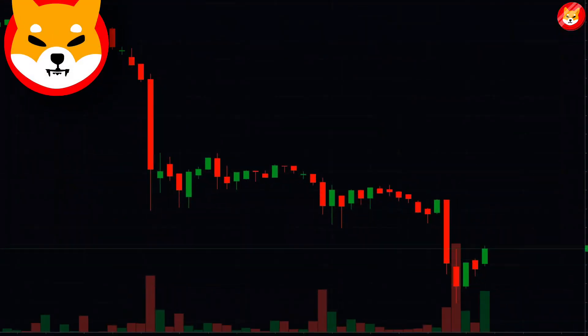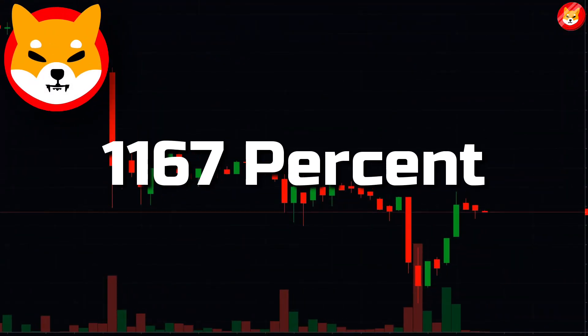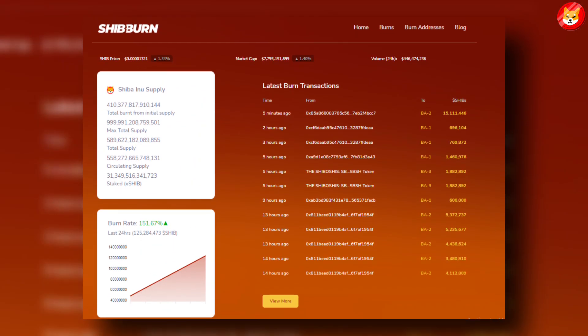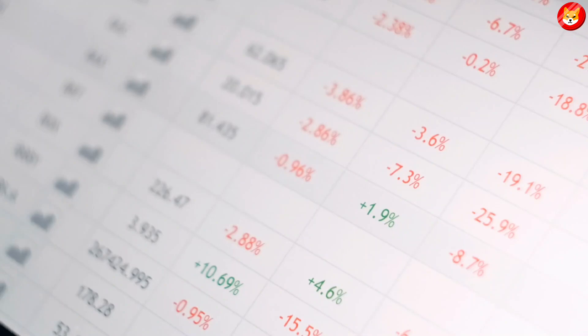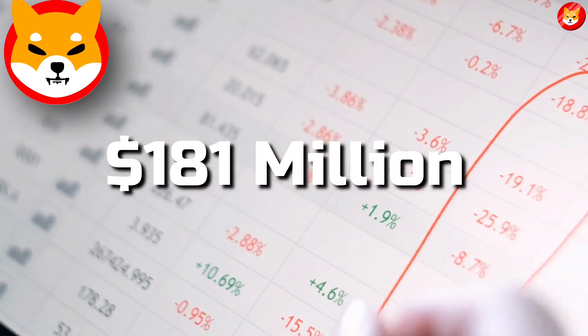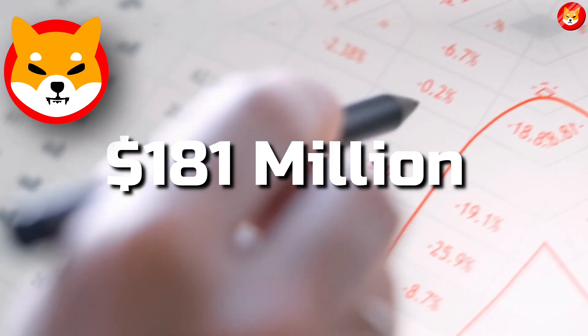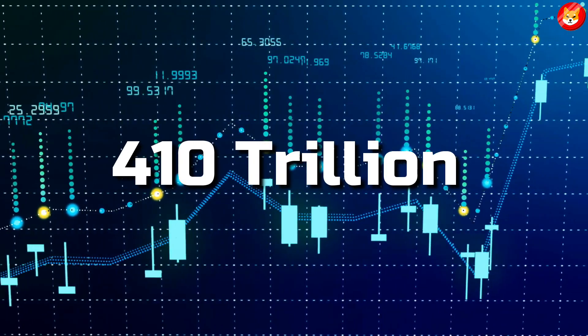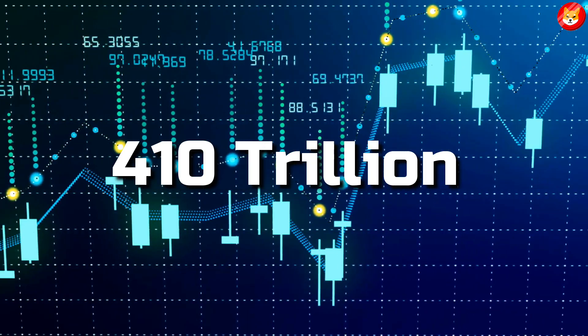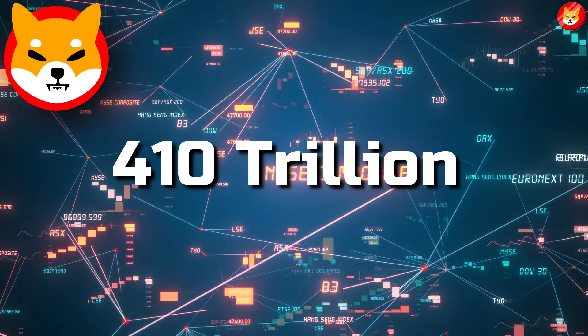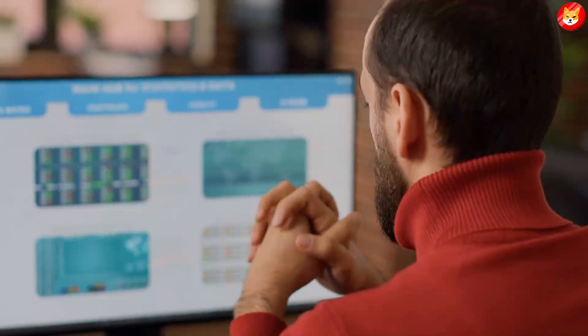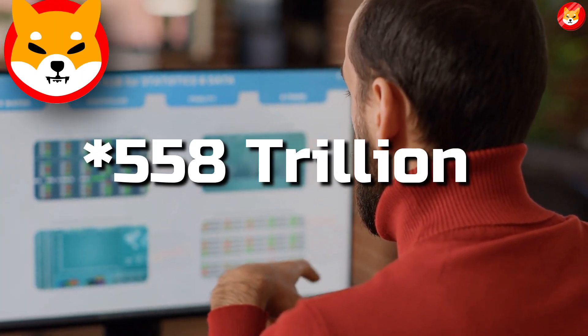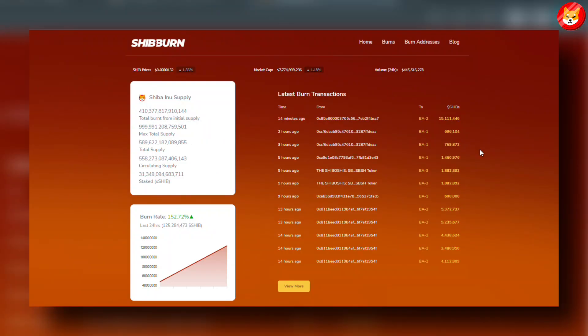A significant amount of Shiba Inu was burned over the last 24 hours. The Shiba Inu burn rate surged 1,167% on Thursday per data from Shib Burn. Data shows that over $181 million worth of SHIB tokens were sent to a burning wallet, effectively removing them from circulation. More than 410 trillion tokens have now been removed from the circulating supply.